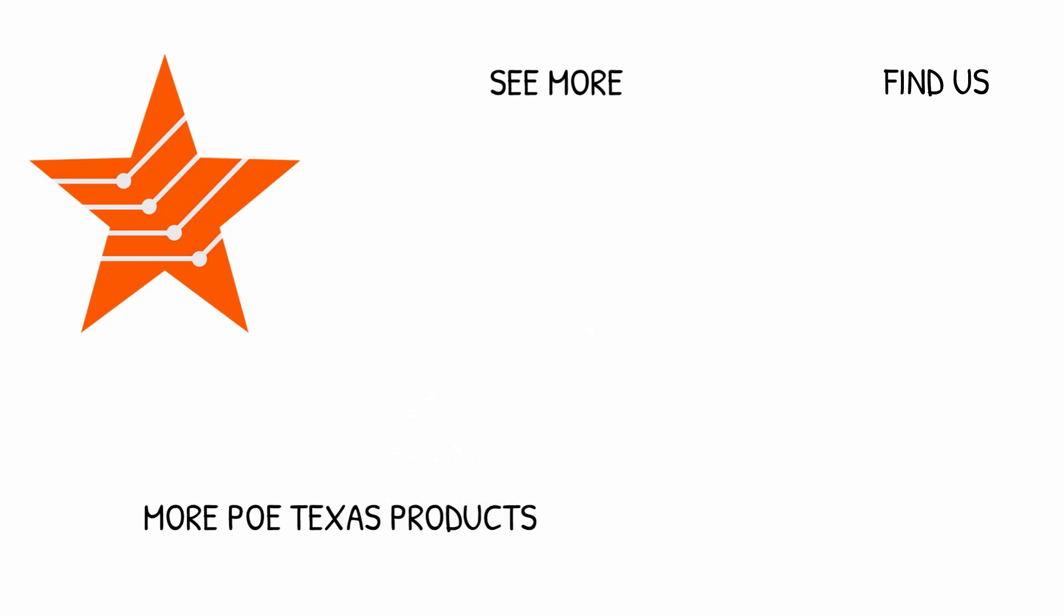By the way, there are times you may find a different PoE Texas device can do a special job or can be used when you can't find a normal PoE injector. Check out our other videos about cool PoE Texas products to see how they can help you. See you all next time!